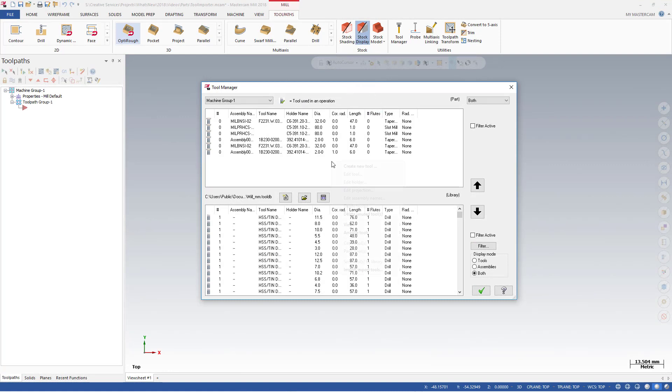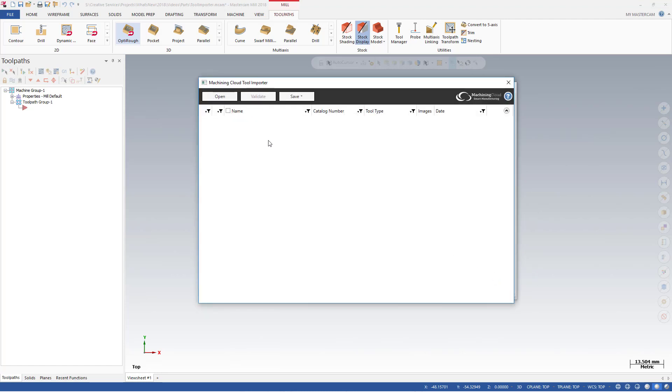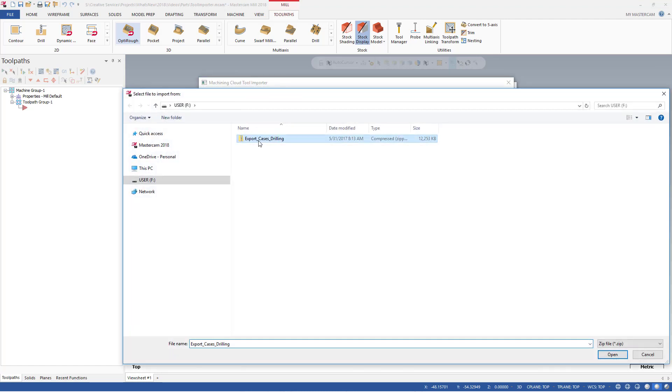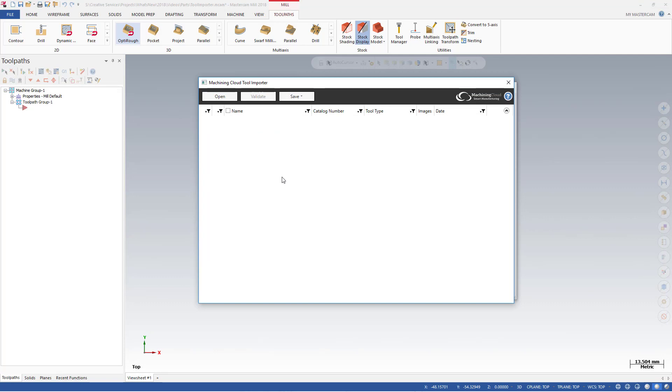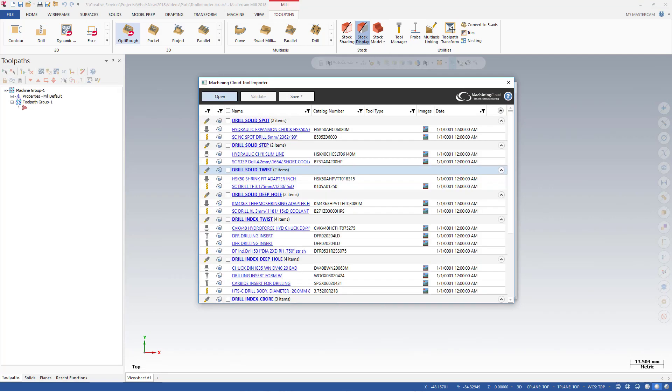Using Machining Cloud to import tool data is a very similar process, but the assembly data is contained in .zip files. Select the .zip file to import, and Mastercam's Machining Cloud tool importer automatically extracts the data and displays it in the interface. The cloud icons indicate that the data has not been validated.